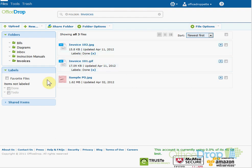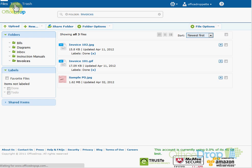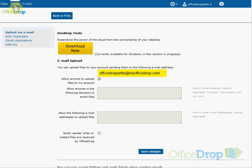You can also email documents straight into your OfficeDrop account using the personalized email address that OfficeDrop gives to all of our users. If you ever forget what your personalized email address is, you can find it under the Tools menu. This is also where you'll authorize files to be emailed into your account using the checkbox.